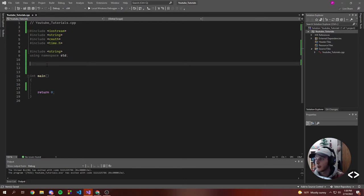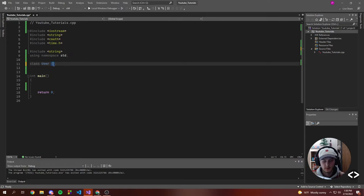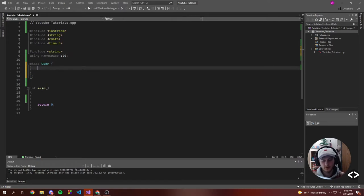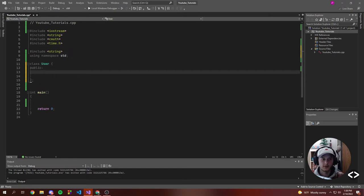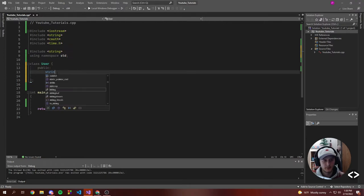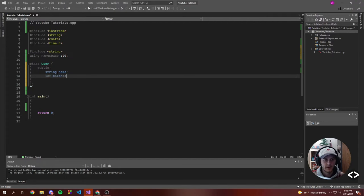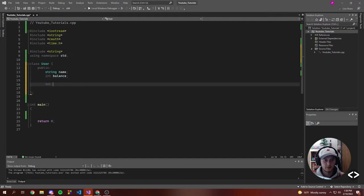So since we are using an OOP style programming and not just kind of hard coding and making it sloppy, we're actually going to start off by creating an object. Let's call it a User. Some things this user will need — maybe everything shouldn't be public but for this tutorial, let's just make it public. So a user might have a string for a name, an integer for a balance, and then maybe an integer for selection — kind of tracking what they're doing in the program.